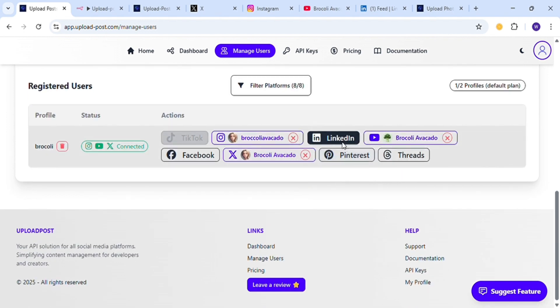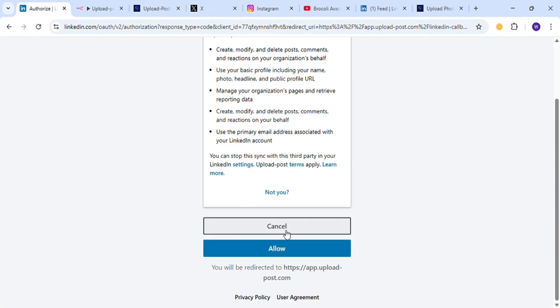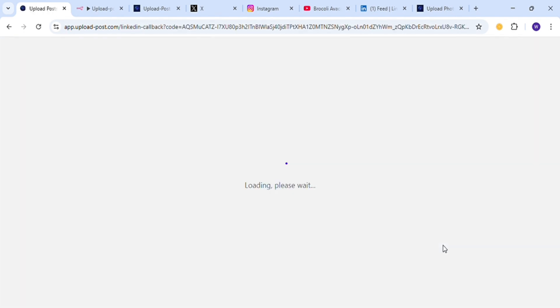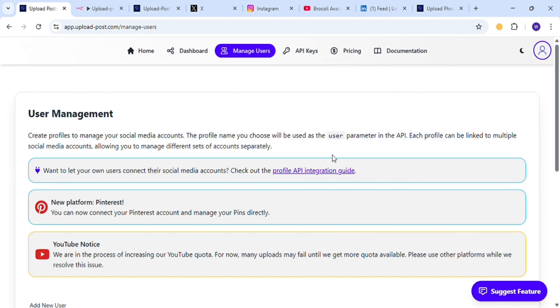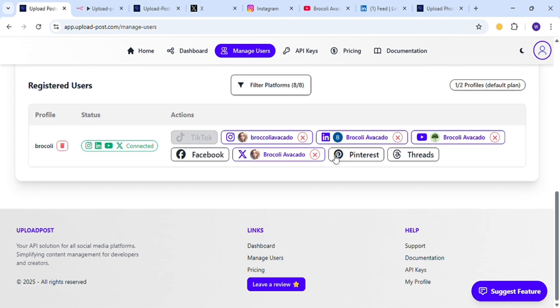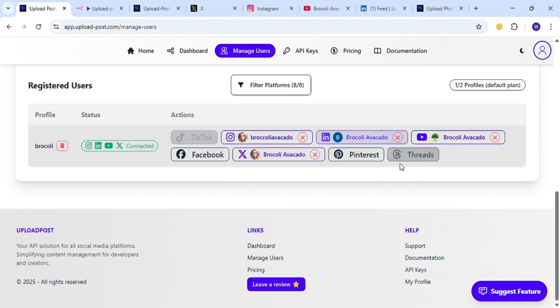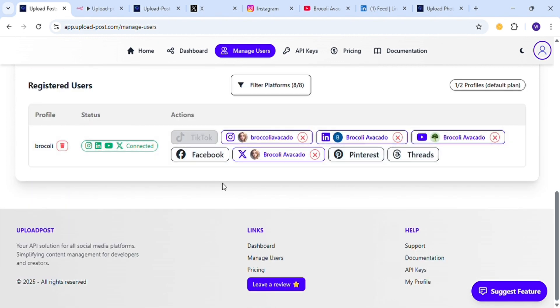Now let's go to LinkedIn. Just click on LinkedIn and authorize the app. Make sure that you log in to all these social media platforms before you try it in the Upload Post dashboard. So we have connected all the social media platforms here.